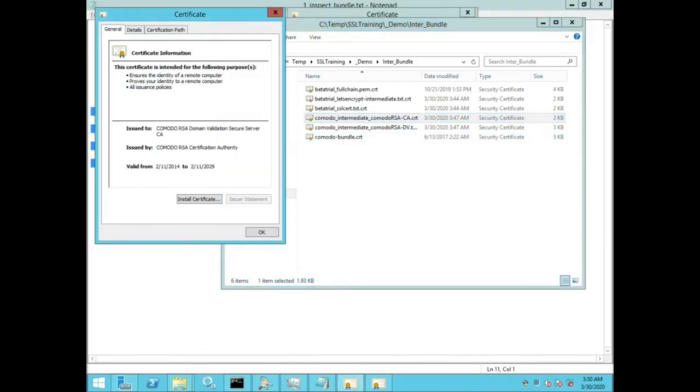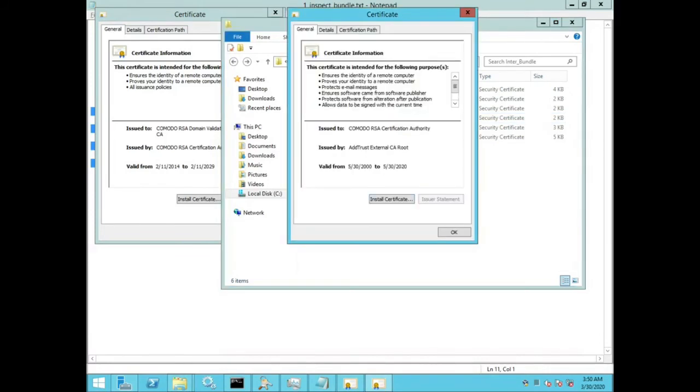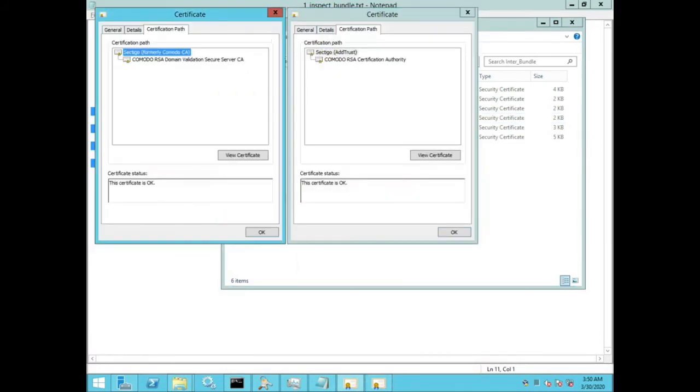So one is the Komodo RSA certificate authority, and the other one is the domain validation intermediate certificate.